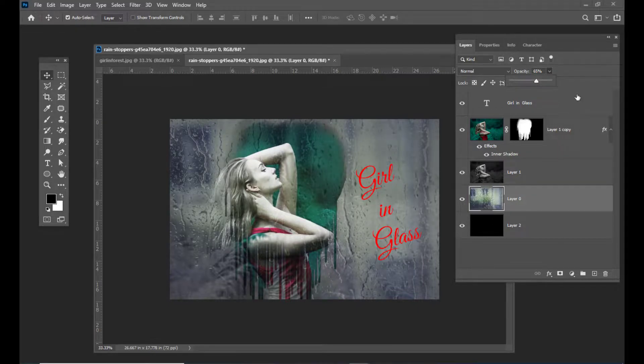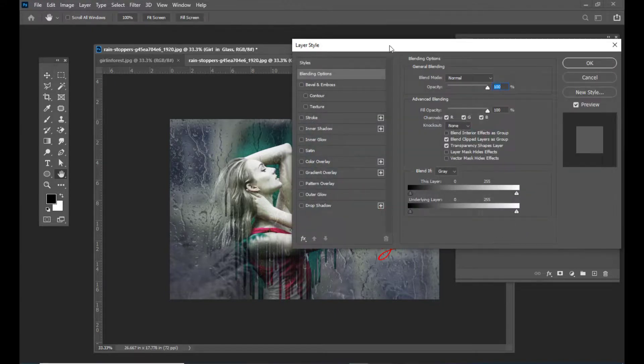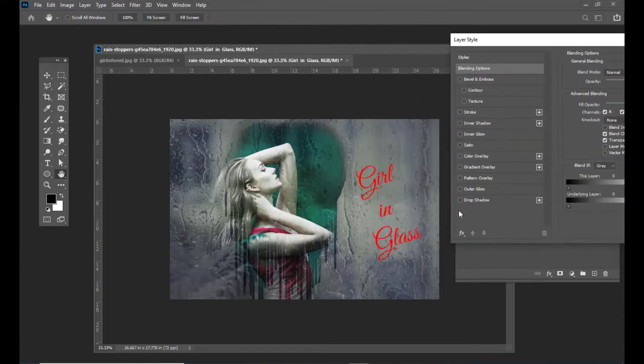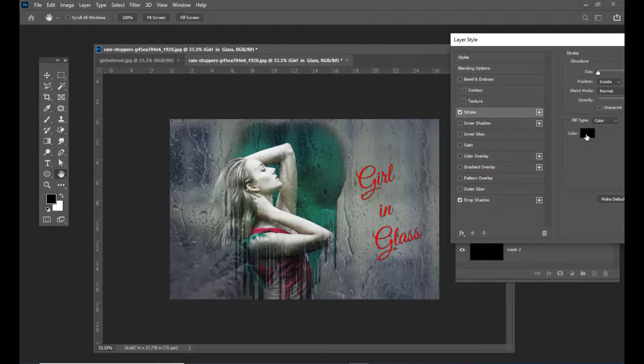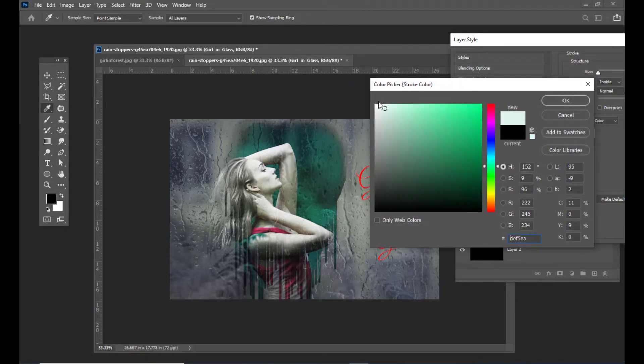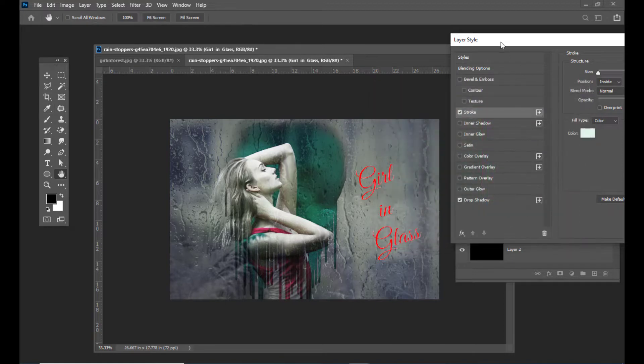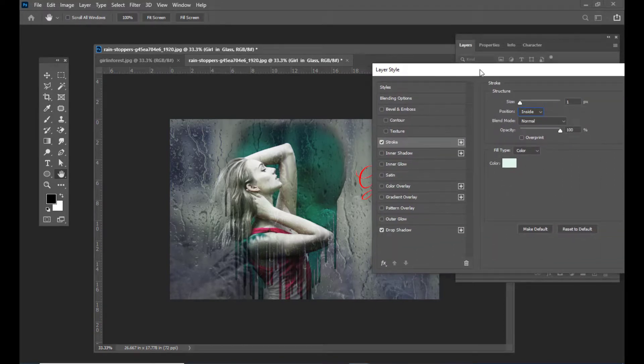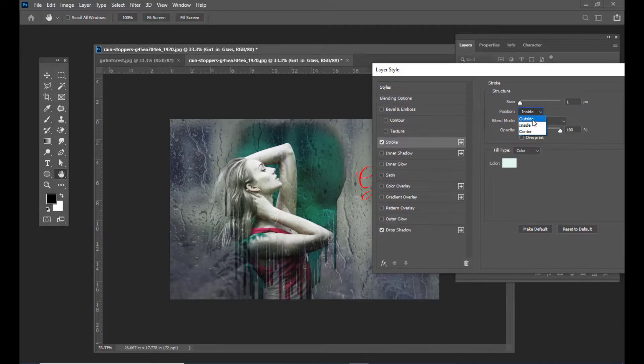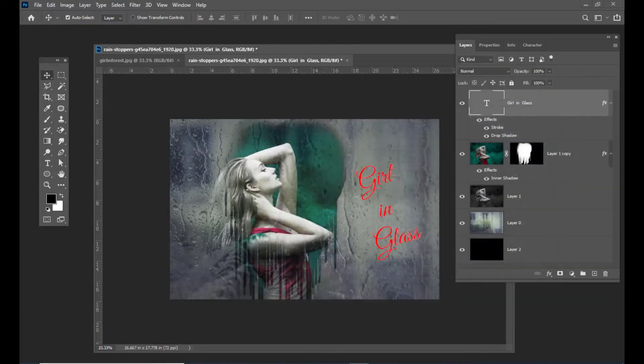For the text, we can give some simple drop shadows and also a stroke—a simple white color stroke—and we can change the position to outside.